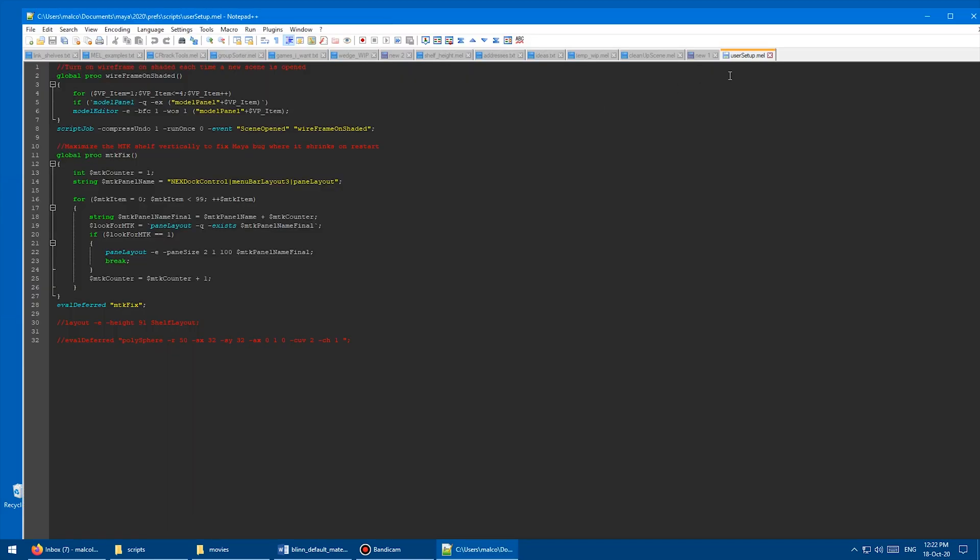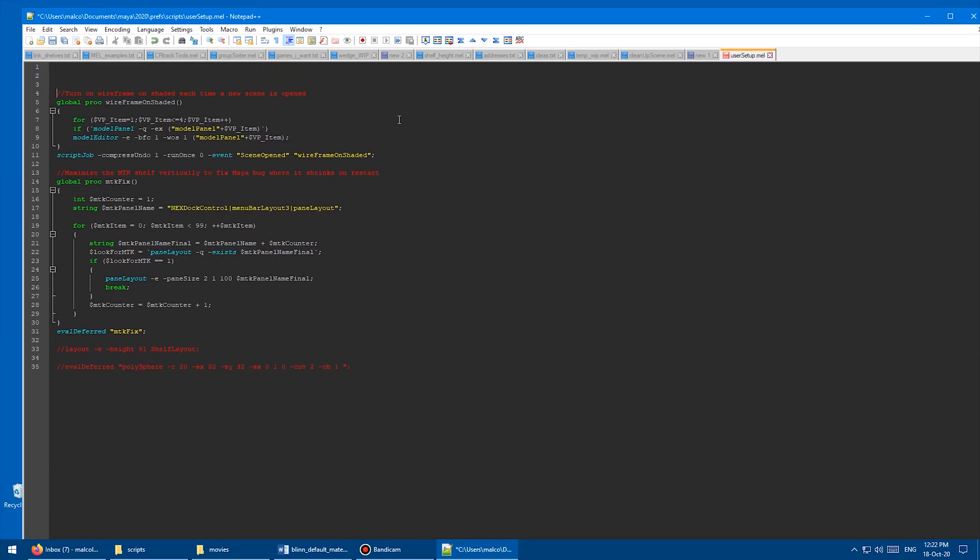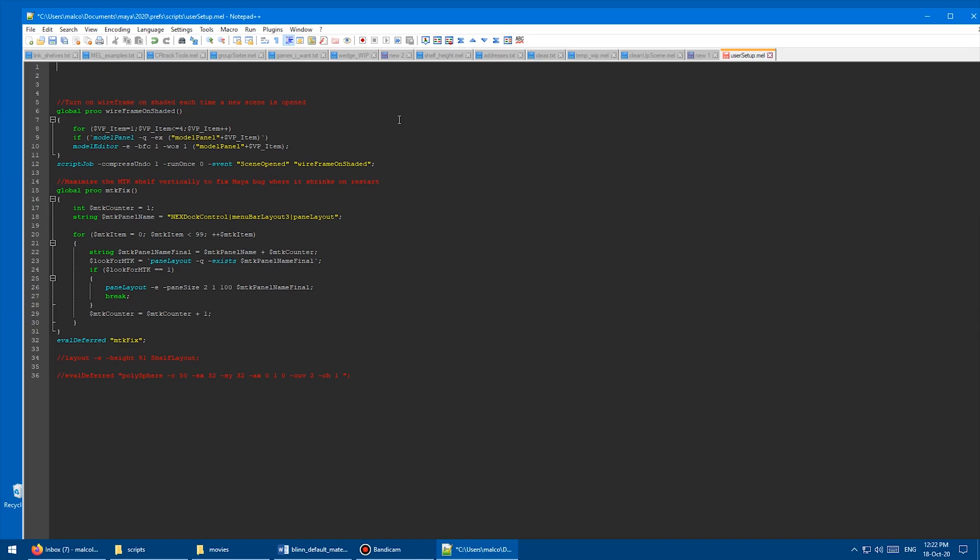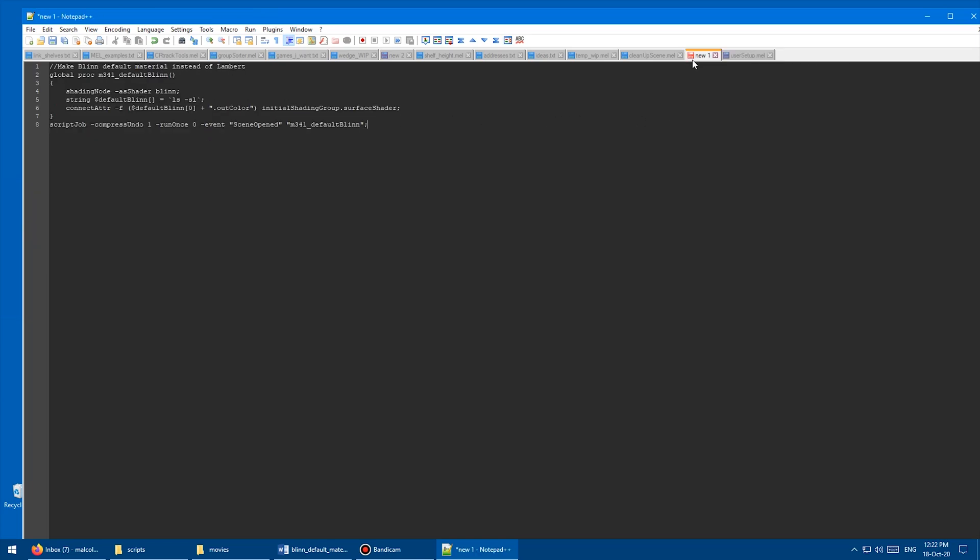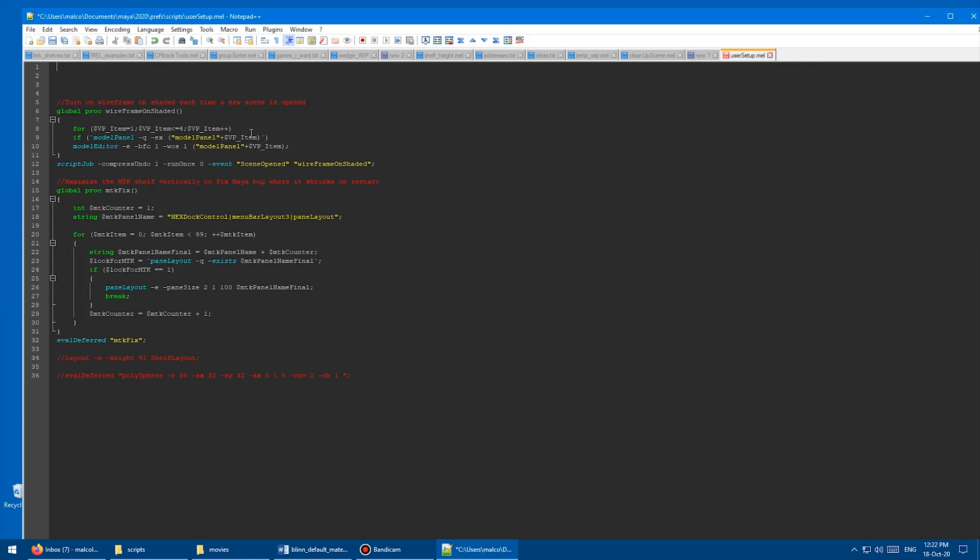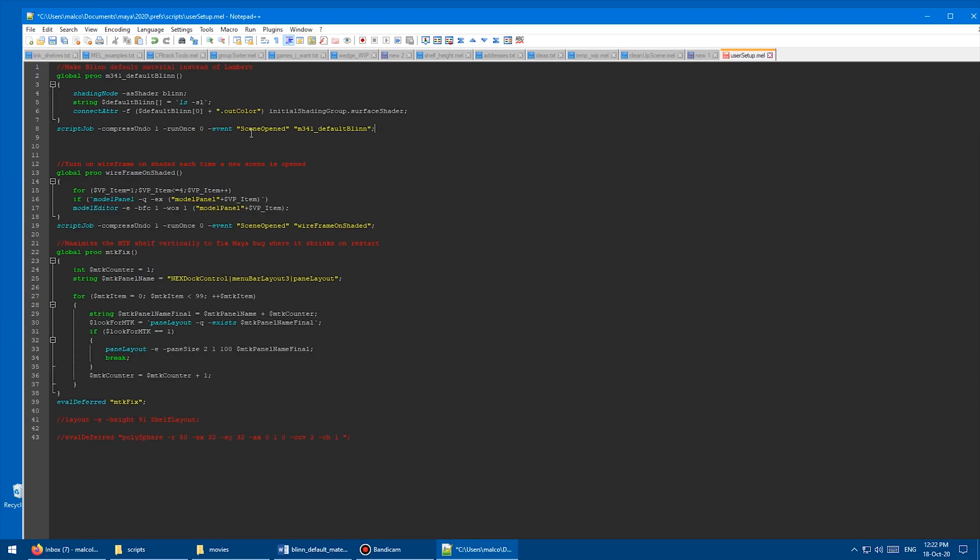Okay, so I've opened the userSetup.mel file in my text editor of choice, which is Notepad++. You'll see I've got a bunch of other junk in here from the other video and stuff that I use on a daily basis. Yours is probably empty. So you can just ignore all of that. I'm just going to put a couple carriage returns in here. And then here's our code from inside of Maya from the script editor. So copy that and we're just going to paste that at the top there. Save and then close the file down.